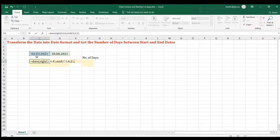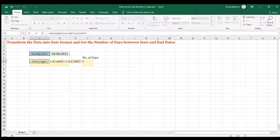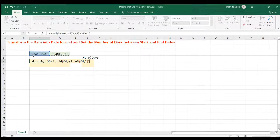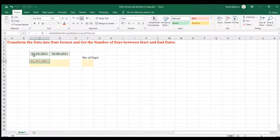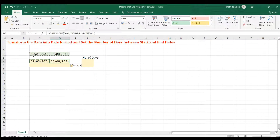For the day, I'm going to use the LEFT function, because the day is located on the left side of this text. I extract the text, comma, the number of characters will be two because I want to extract '02' in this case. Close the LEFT function, close the DATE function, and that's it. Press Enter and you have the real date format.